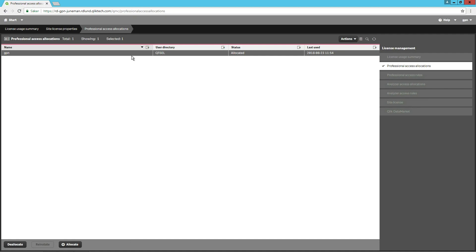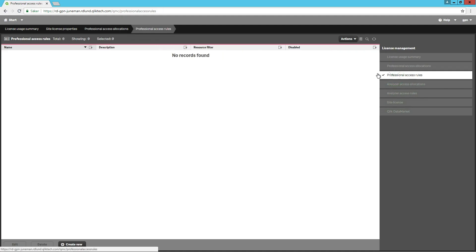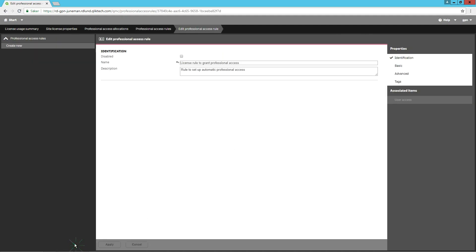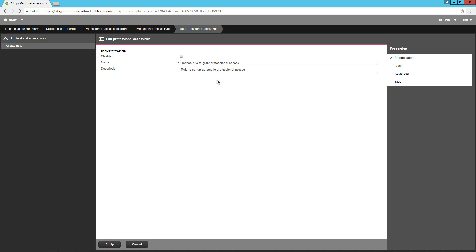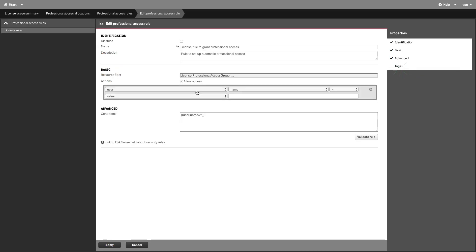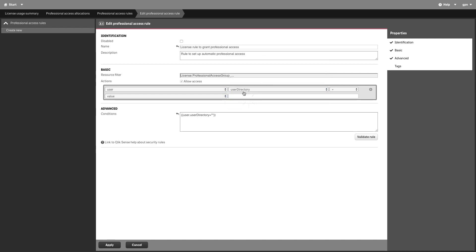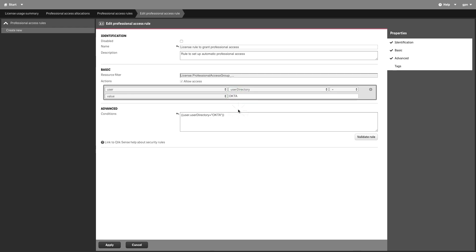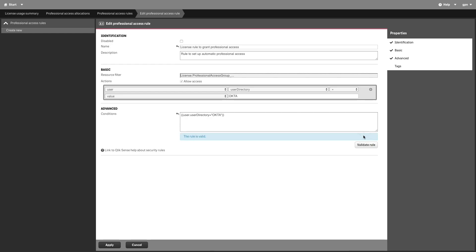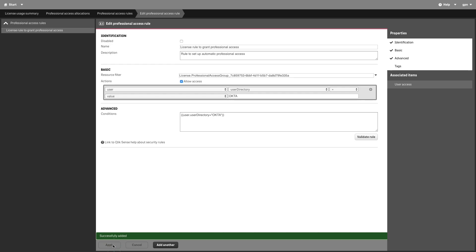You can also create a professional access rule to determine which users will automatically be assigned professional access when logging in. In this example, we are going to assign a professional access rule to all users in the Okta directory, because we are using Okta as the identity provider for our multi-cloud deployment. Verify that the rule is valid, and when done, click on Apply.